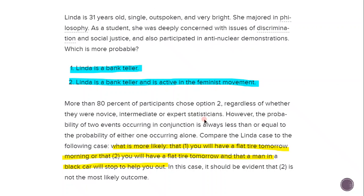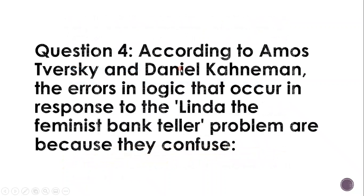Comparing the Linda case to the following: what is more likely — that you will have a flat tyre tomorrow morning, or that you will have a flat tyre tomorrow morning and that a man in a black car stopped to help you? In this case, it should be evident that option two is not the likely outcome. It's the same case with Linda.